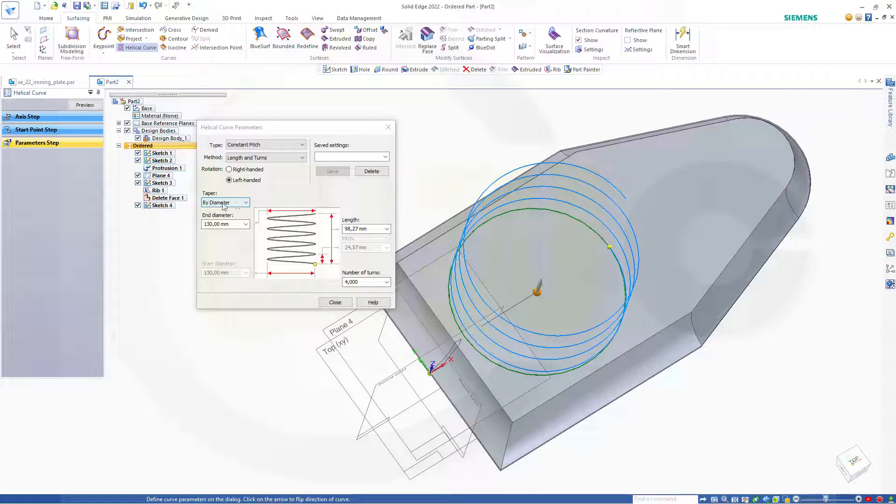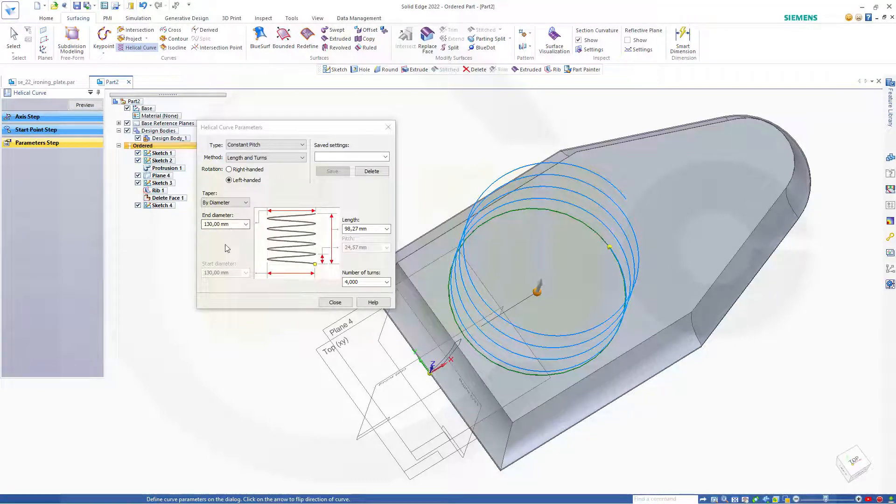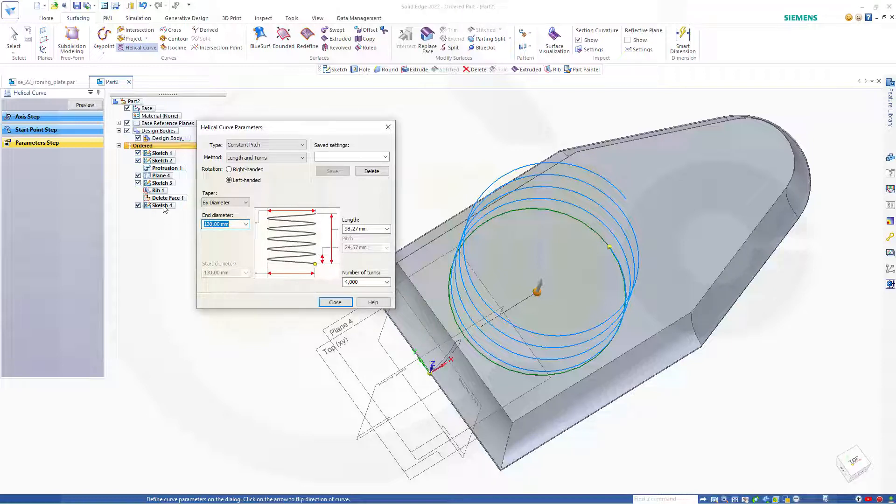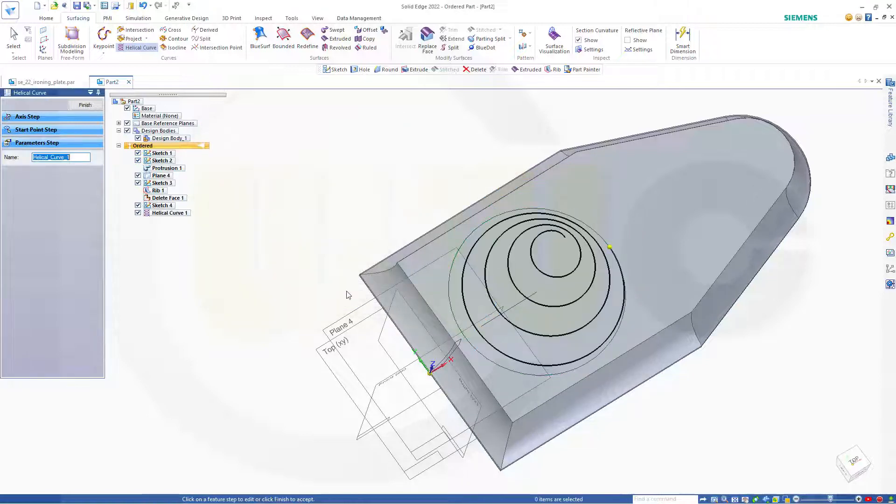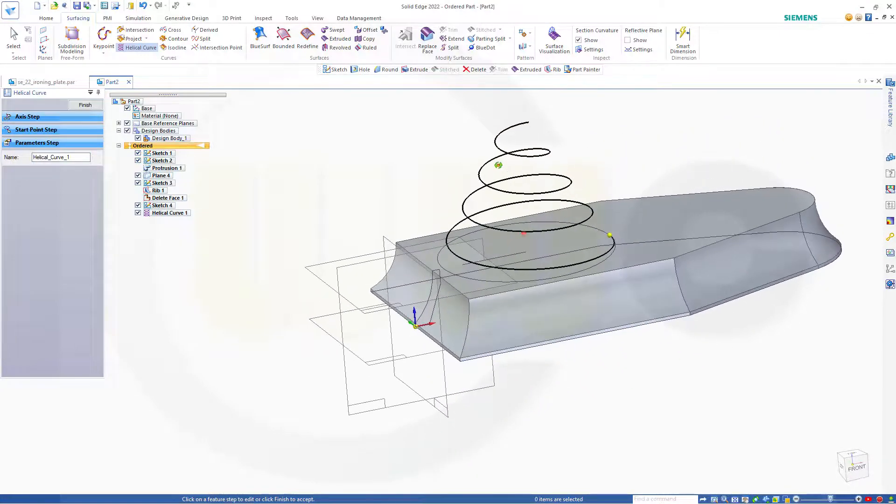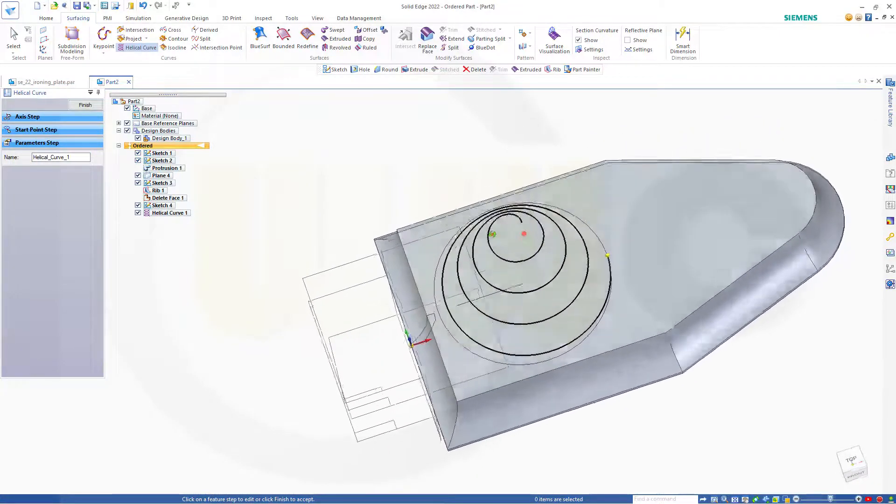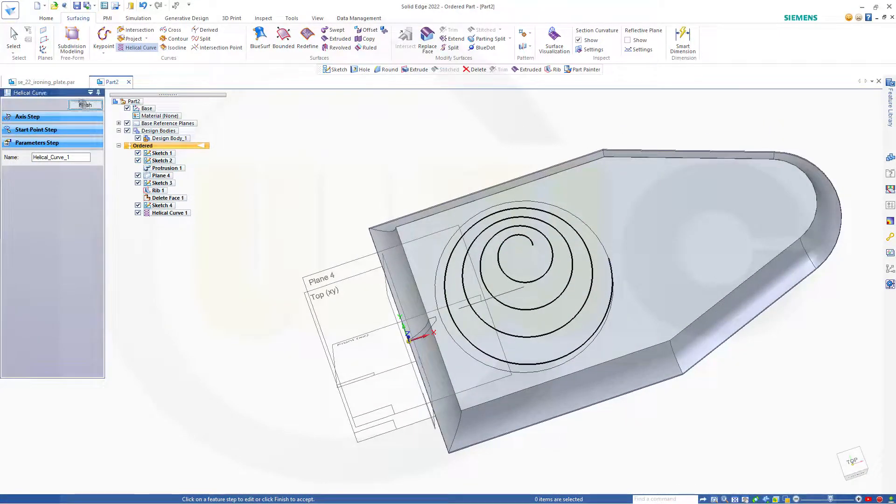I want to go by diameter for the taper. So the first one is the circle diameter. It's 130. And the end diameter, that's the start diameter, it should be 20. And the height doesn't matter. And close. Great. Finish.